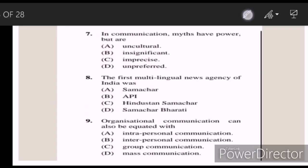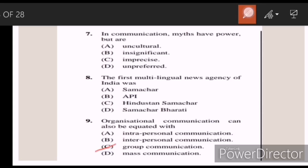Seven: in communication, myths have power but are — Answer C — imprecise. Eight: the first multi-lingual news agency of India was — Answer C — Hindustan Samajah. Nine: organizational communication can also be equated with — Answer C — group communication.